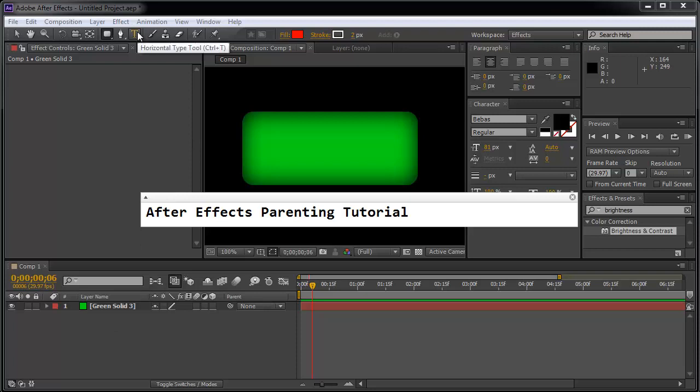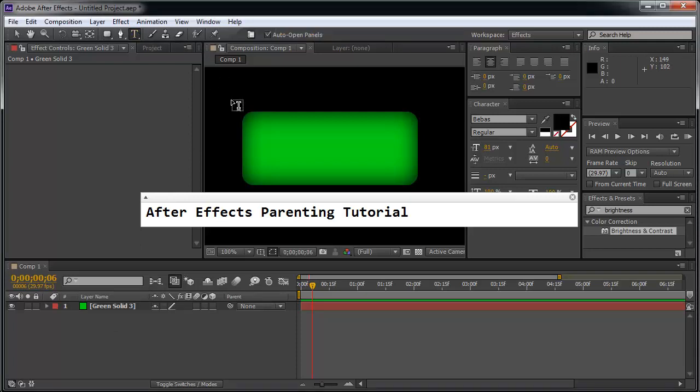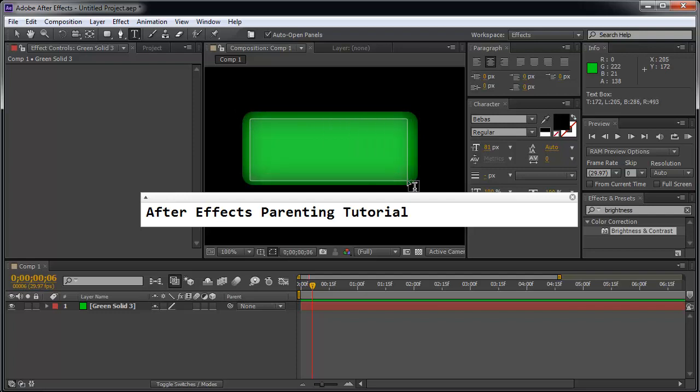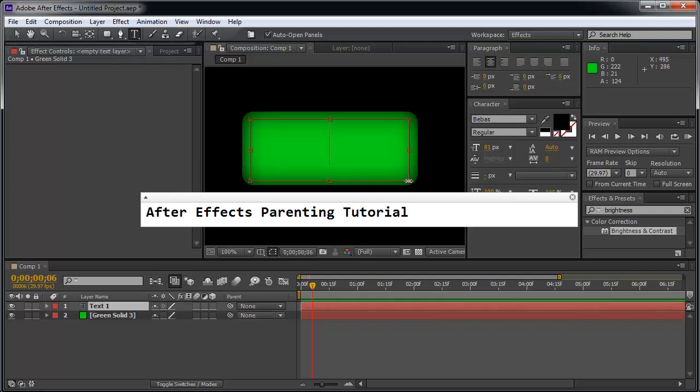I'm going to click on this little horizontal type tool, the letter T. I'm going to drag out some text here, drag out this box, and I'm going to write the word Peace.